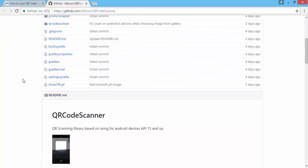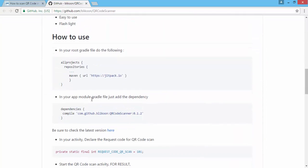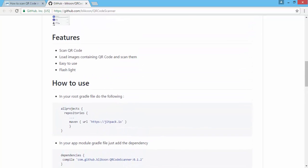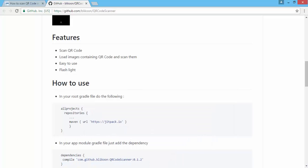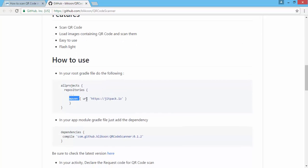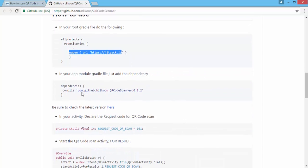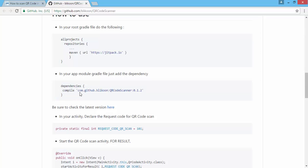We go to the page of the library — it's hosted on GitHub. To use it you just add a few dependency lines in your Gradle files and you are ready to go. To use it, you go to the root Gradle file in your project, you add this Maven dependency, then you go to your app-level Gradle file and add the dependency for the library: com.github.lionscoder QR code scanner, and you add the version.